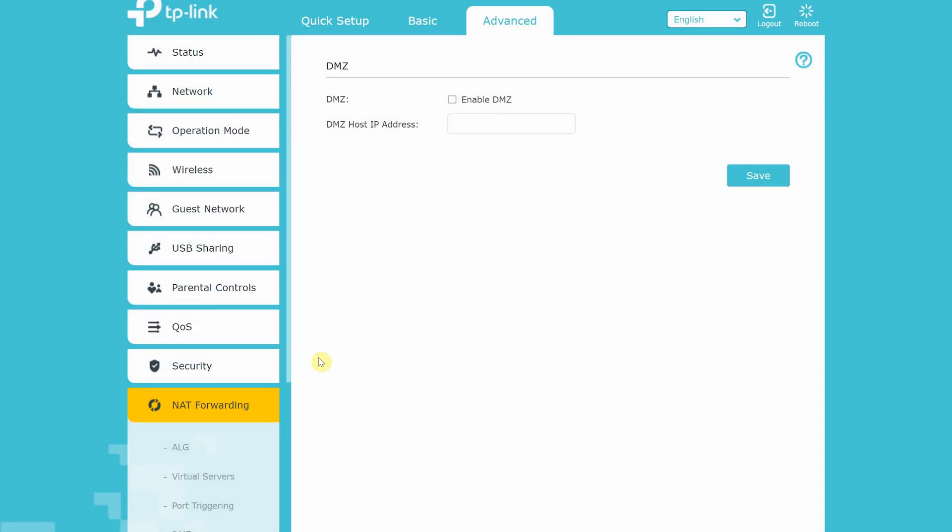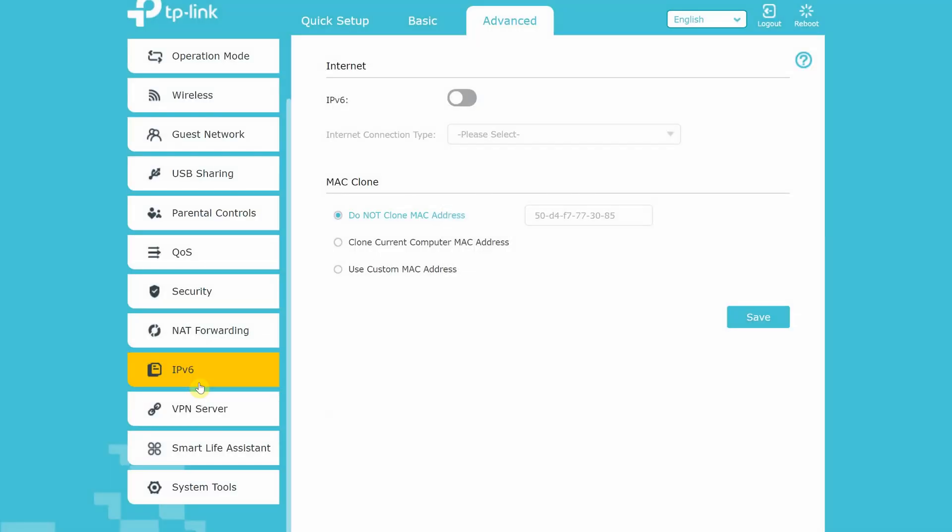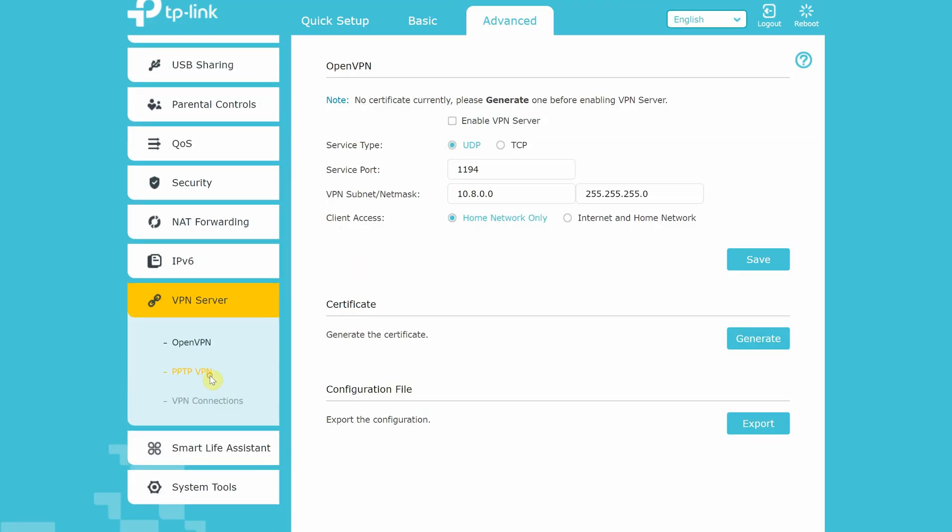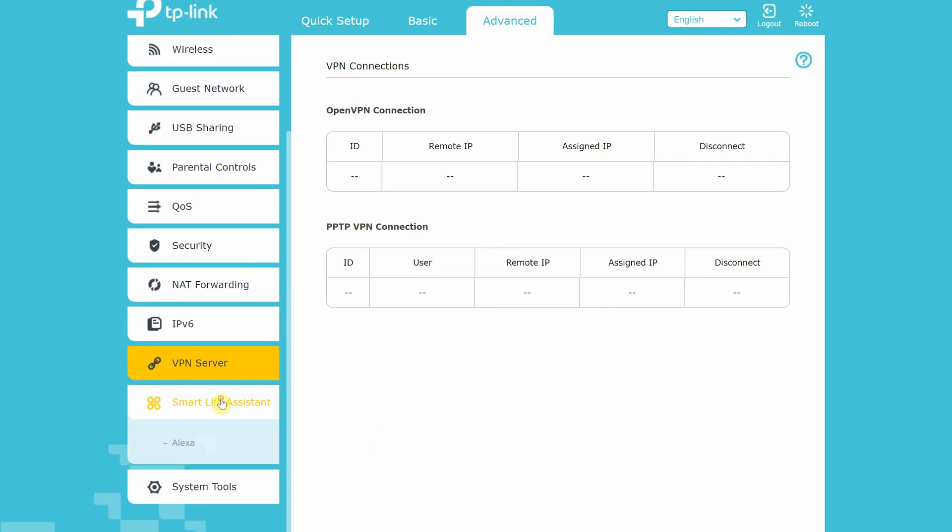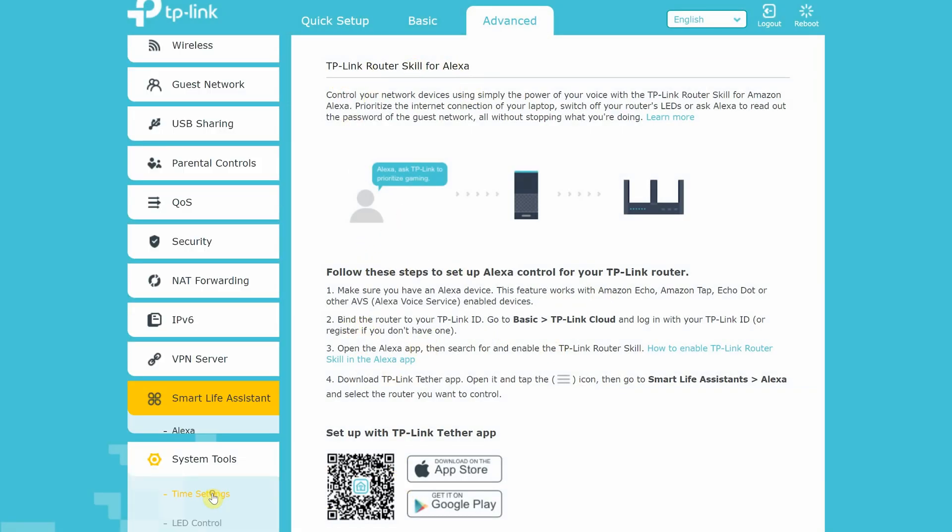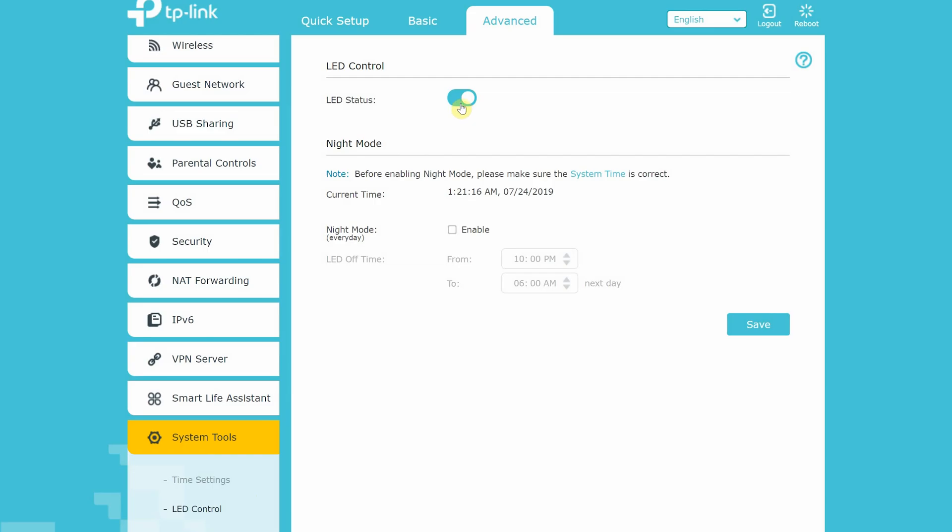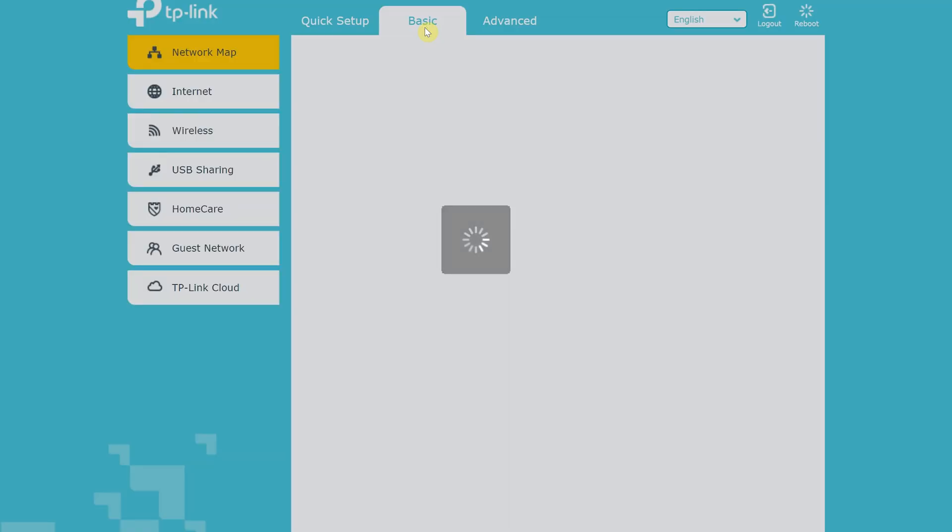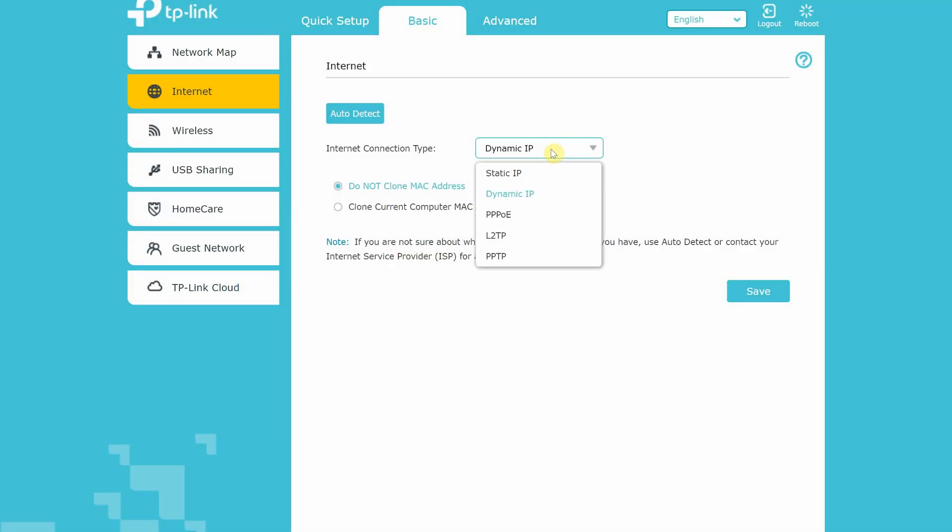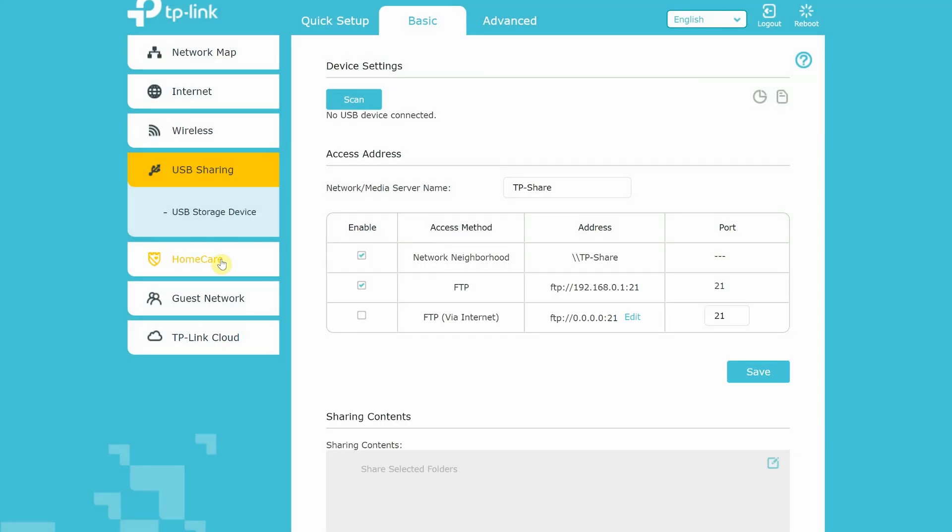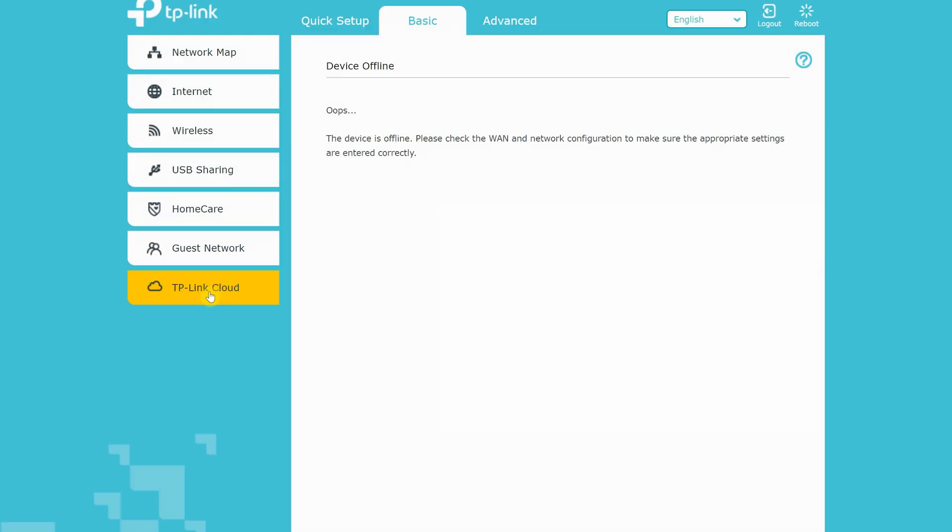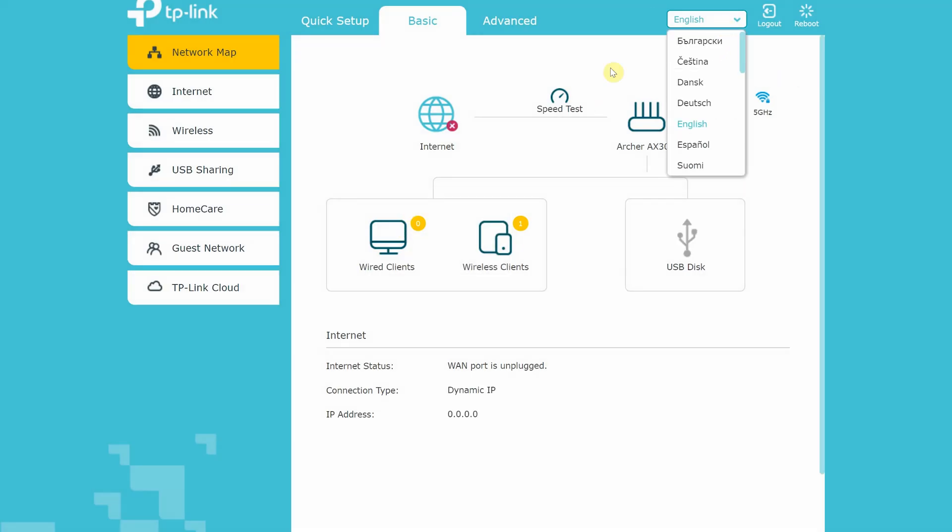You can also set up IPv6, VPN server and smart life assistant which lets you control your Wi-Fi router using Amazon Alexa. And finally under system tools, you can set up time settings, control router LEDs and diagnostics. You can also see router firmware version, build information and hardware information in the bottom. So there are plenty of router settings available to be configured. This router has great all round features.